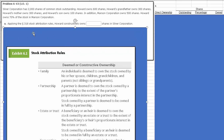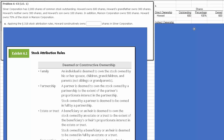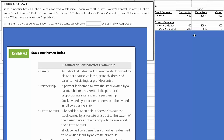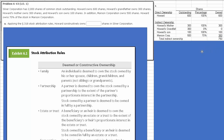Question A says: apply the Section 318 stock attribution rules — Howard constructively owns how many shares? For direct ownership, he had 600 shares, so he's got 600 directly. For indirect ownership: his mother had 300 shares, we count that at 100%. His grandfather had 300 shares — we don't include grandparents. His son had 100, we include that. And Maroon Corporation had 500 shares. Since he owned greater than 50% — 70% — we take 70% of the 500 shares to come up with constructive ownership of 350. So all of his total indirect ownership was 750.